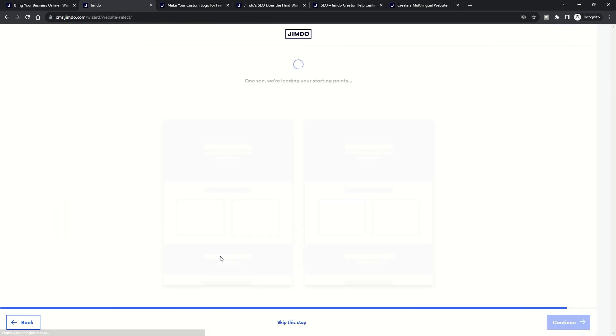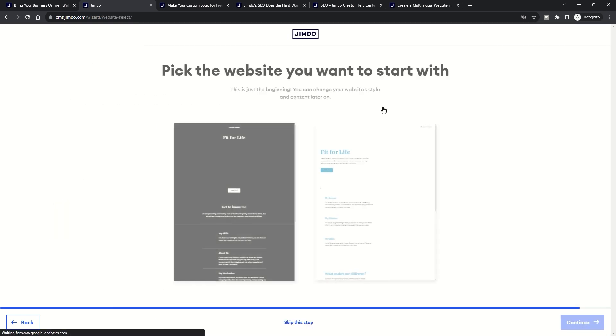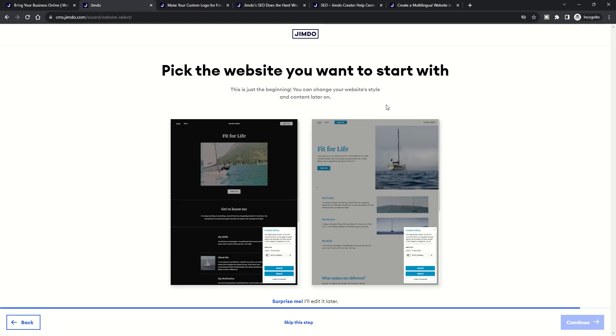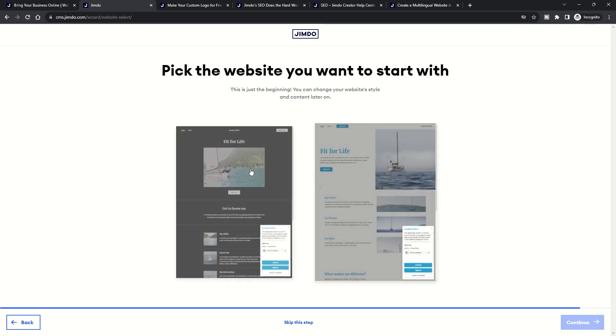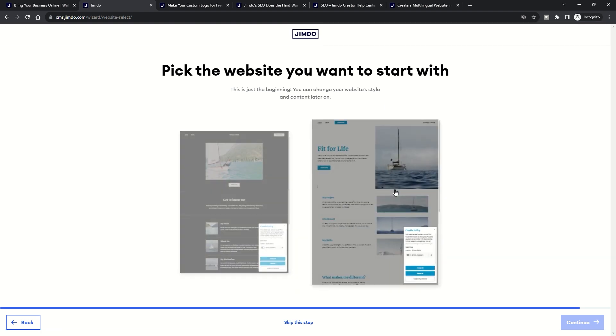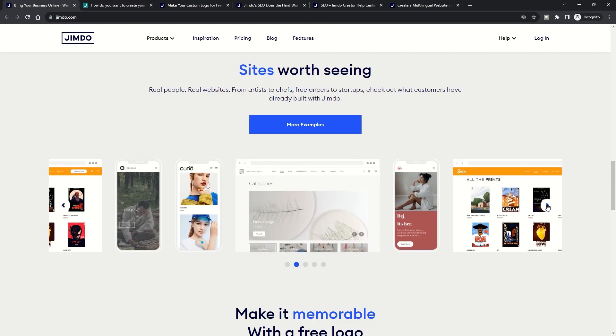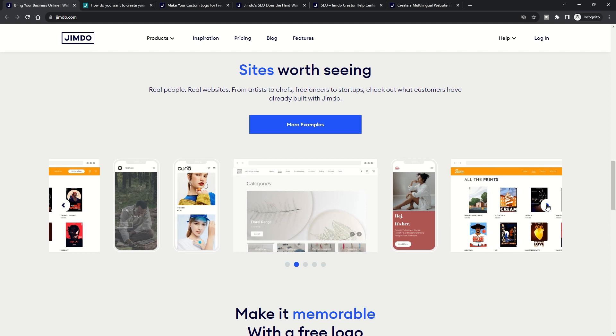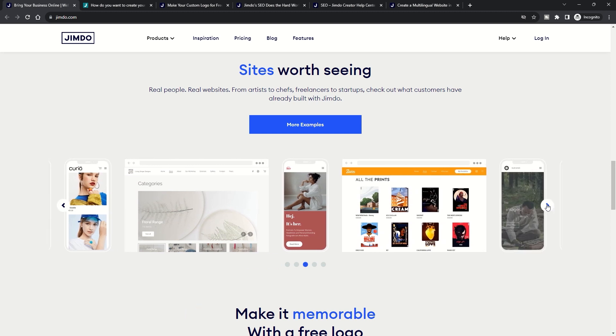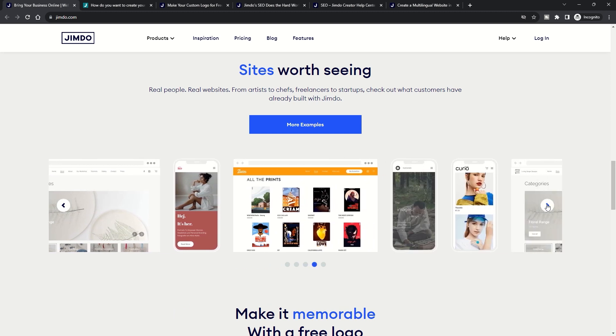While some might argue that the lack of choice in layouts or the constraints on customization might be limiting, Jimbo Dolphin's philosophy is clear: provide users with a hassle-free, automated experience that delivers professional results every time.